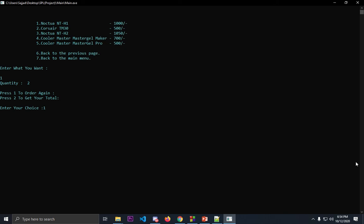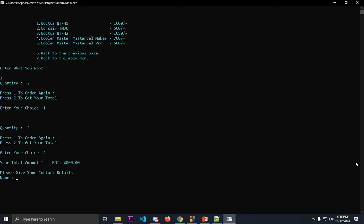If you want to order again, you'll have to press one this time, so you can order two more thermal paste if you want. This time two to get your total. The two options are available. I'm pressing two to get my total. We have ordered two at the first and two in the second order, so total is four thousand. Giving my details again.